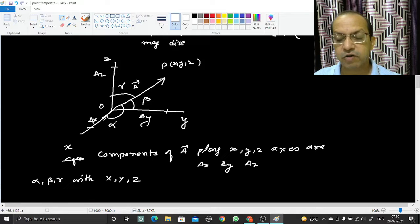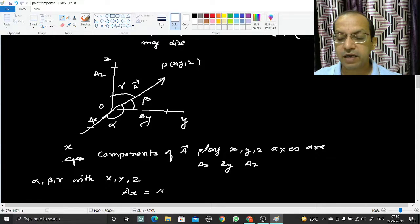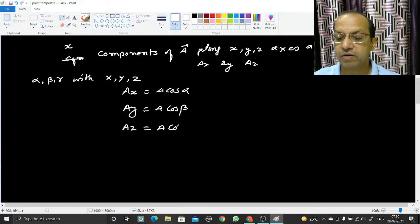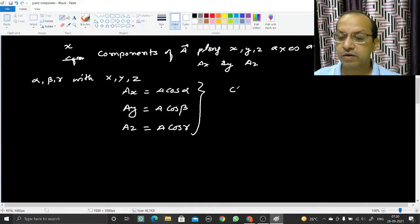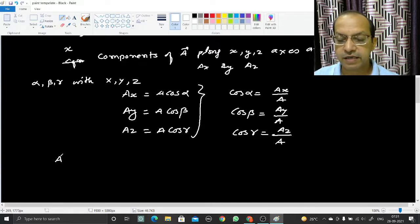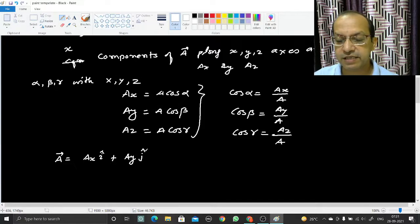The component of a_vec along the x-axis is ax equals a·cos(alpha). Similarly, ay equals a·cos(beta), and az equals a·cos(gamma). Therefore: cos(alpha) = ax/a, cos(beta) = ay/a, and cos(gamma) = az/a. From the definition of the position vector, a_vec can be written as ax·i_cap plus ay·j_cap plus az·k_cap.